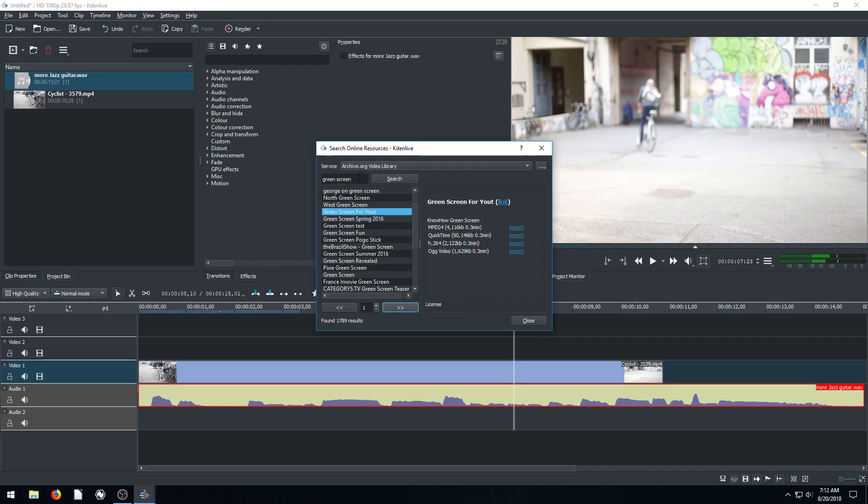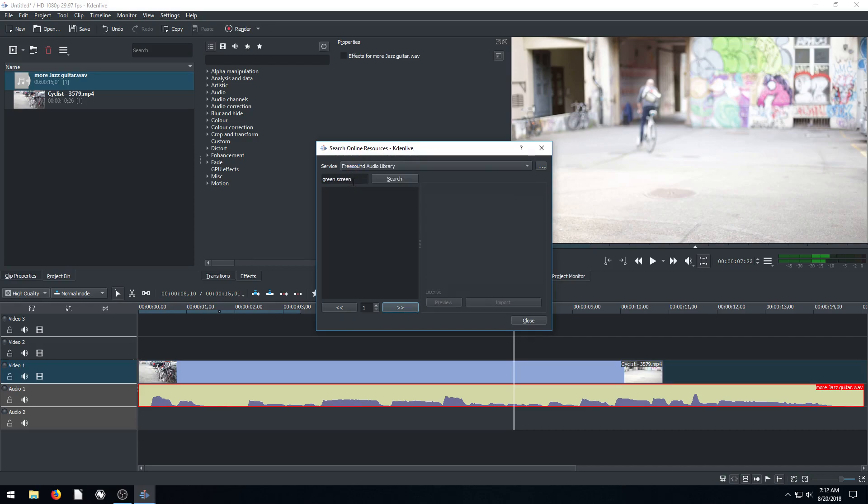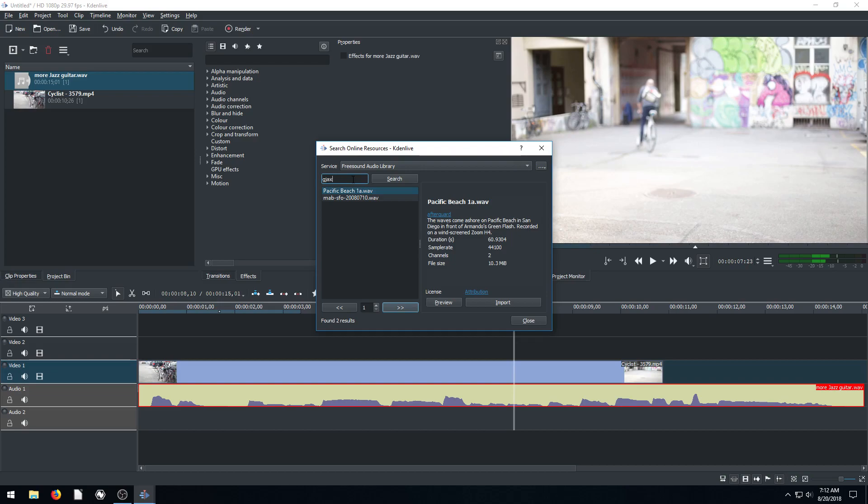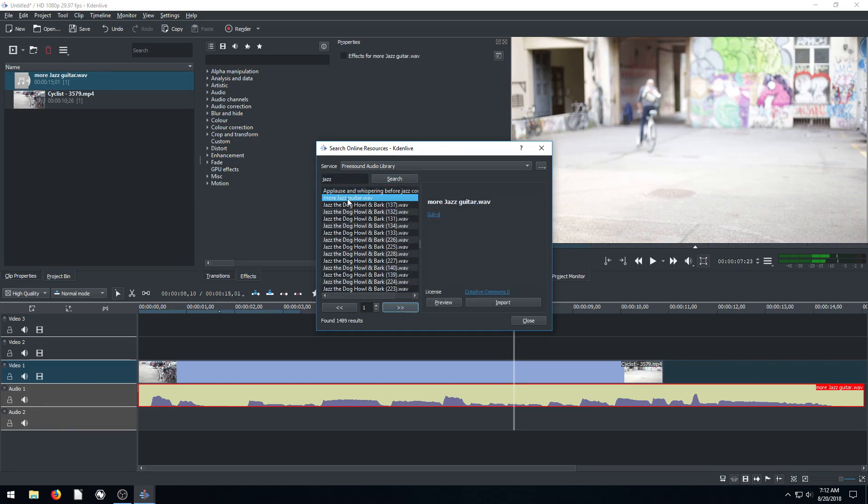And in fact, we should have looked at that one that we used, that jazz. Let's go back to find the one that we used. So that one was under Creative Commons 0.